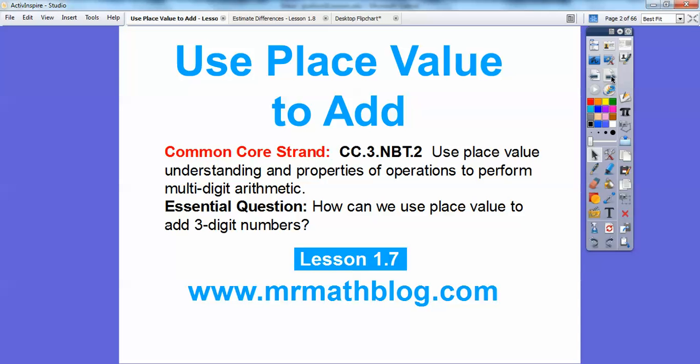Here's our Common Core strand, and our essential question is: how can we use place value to add three-digit numbers?